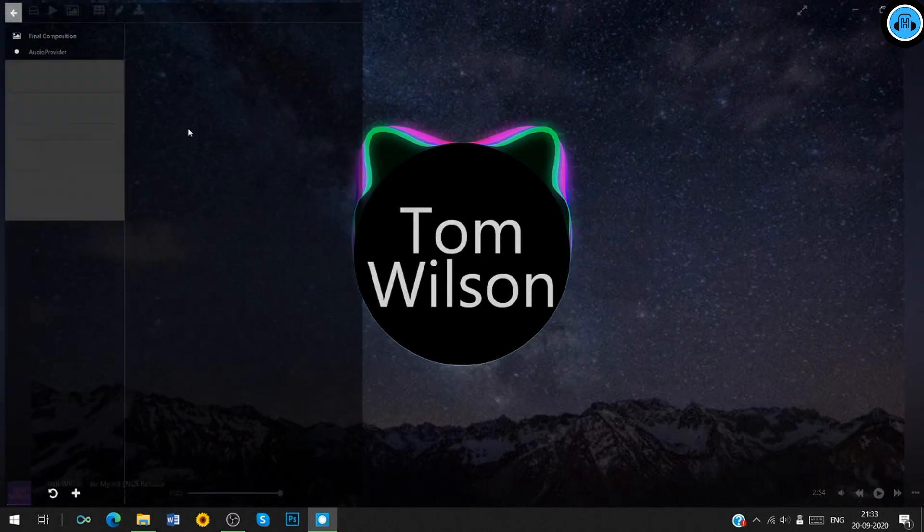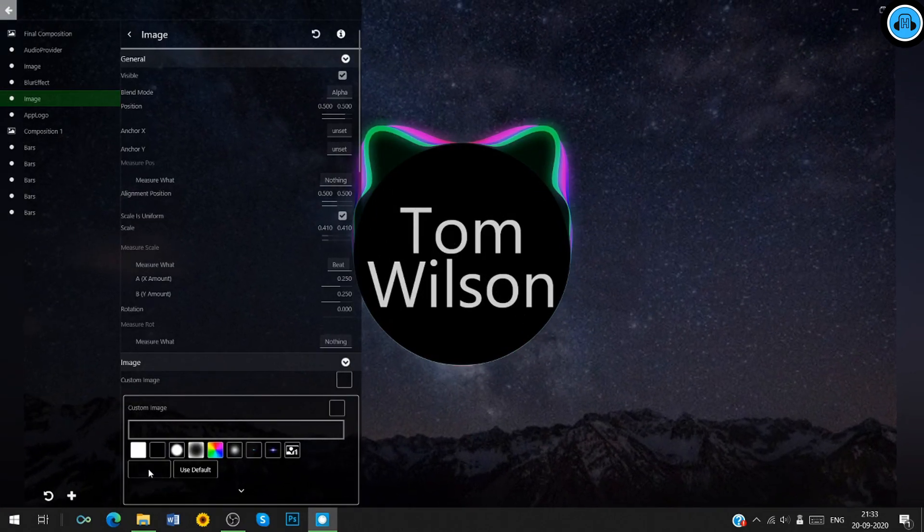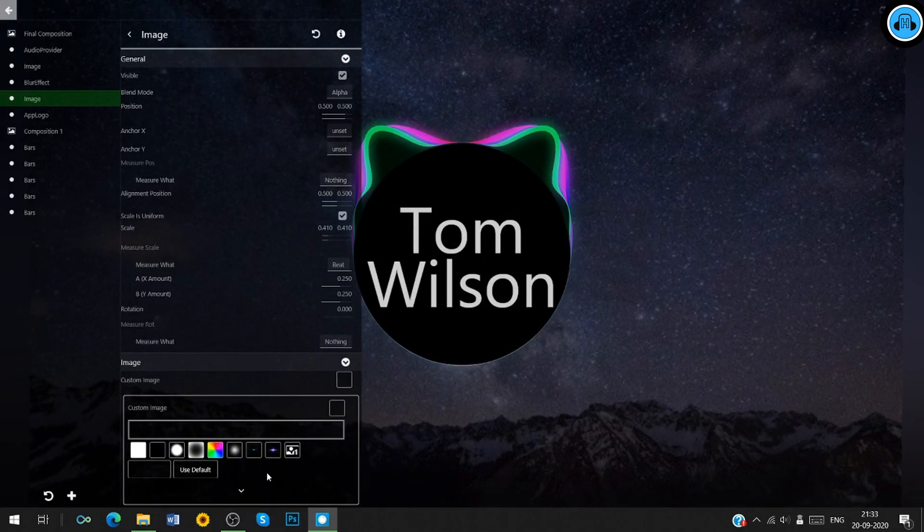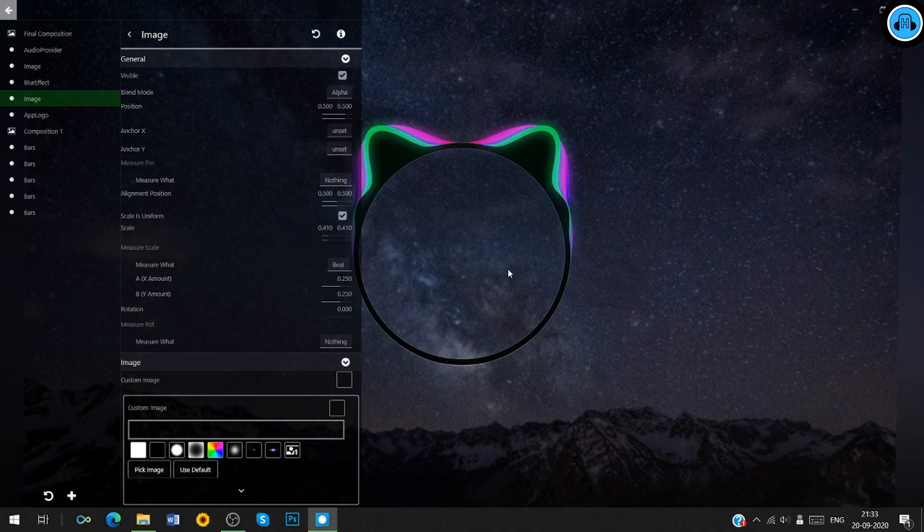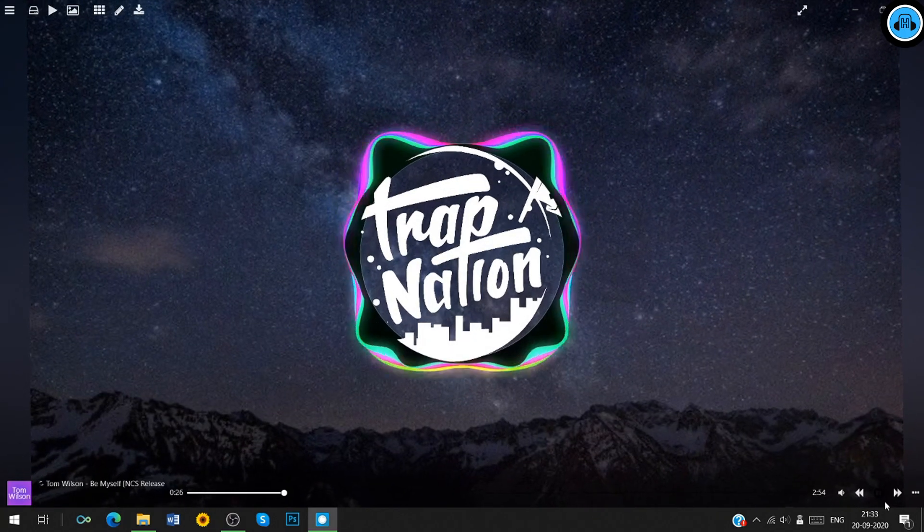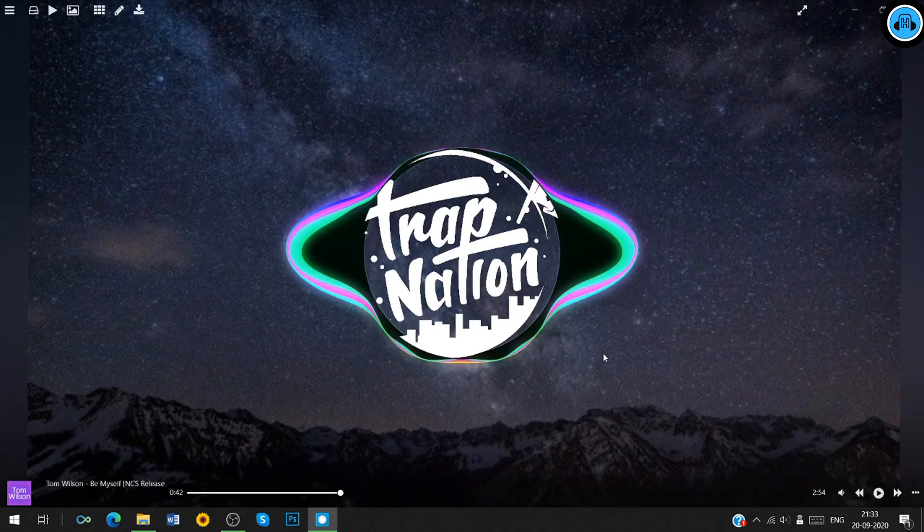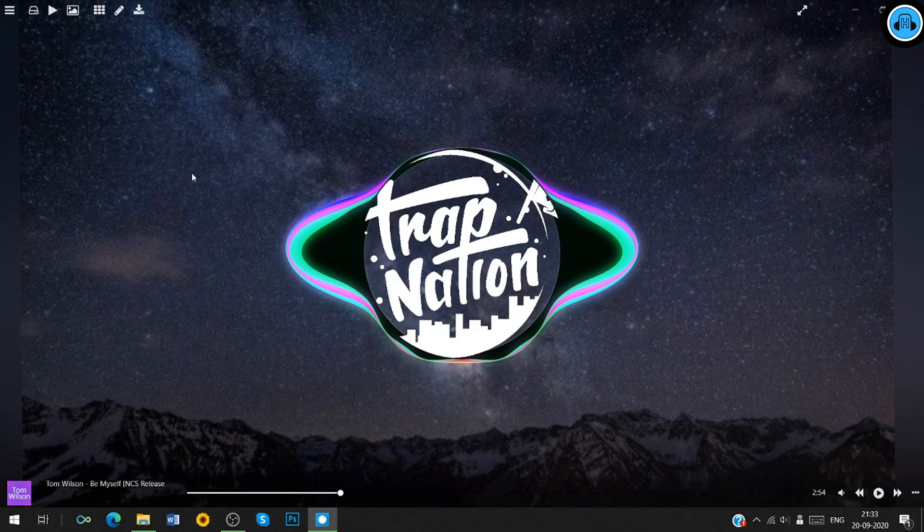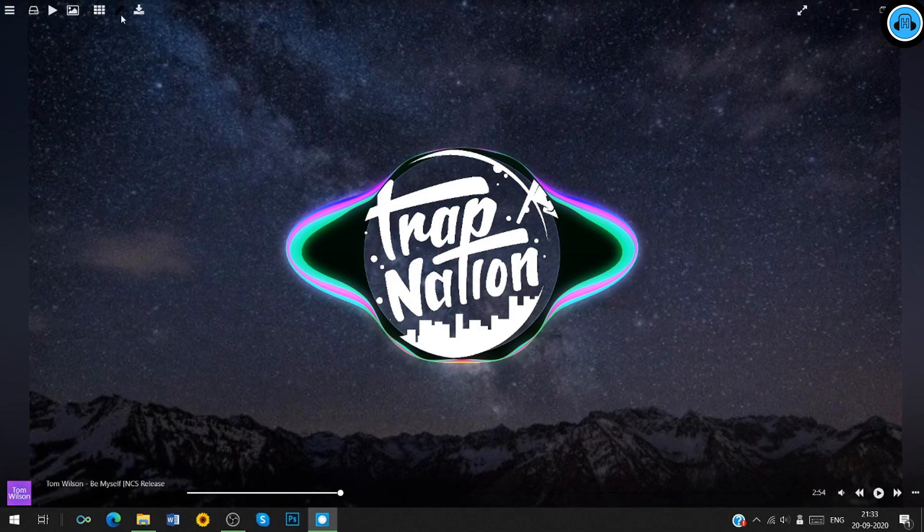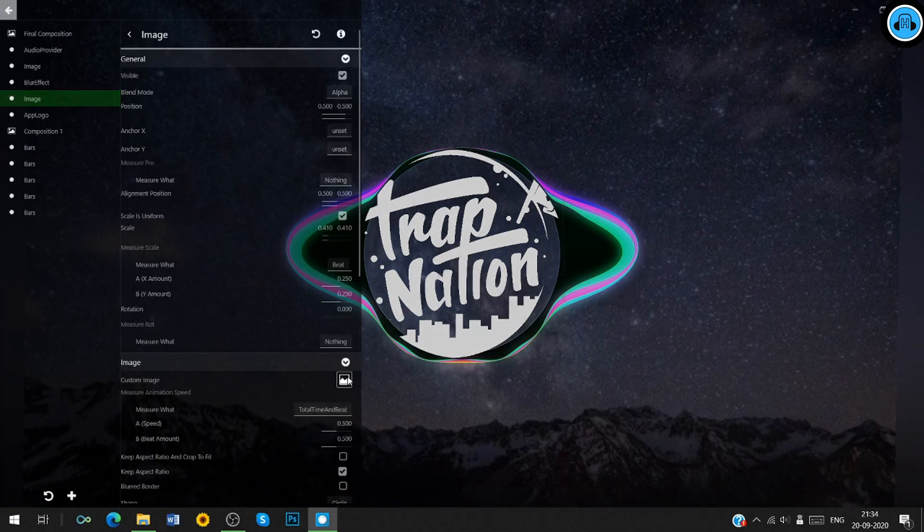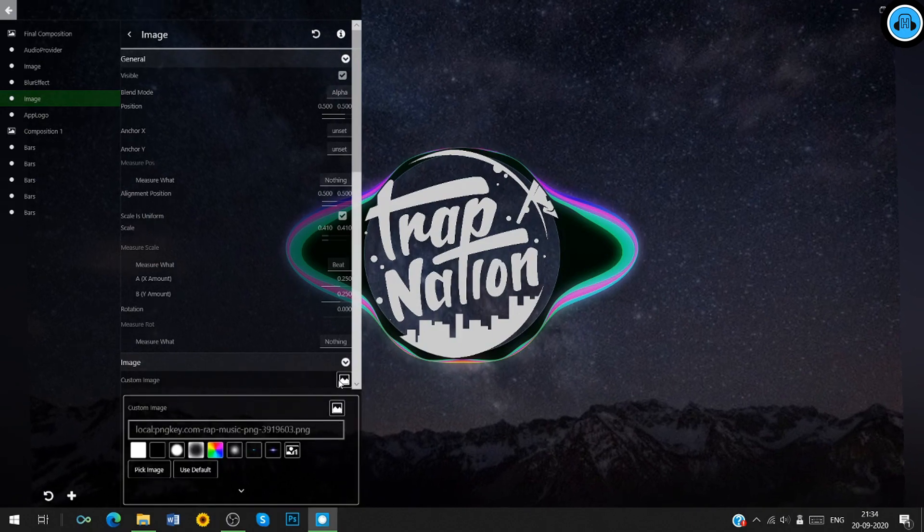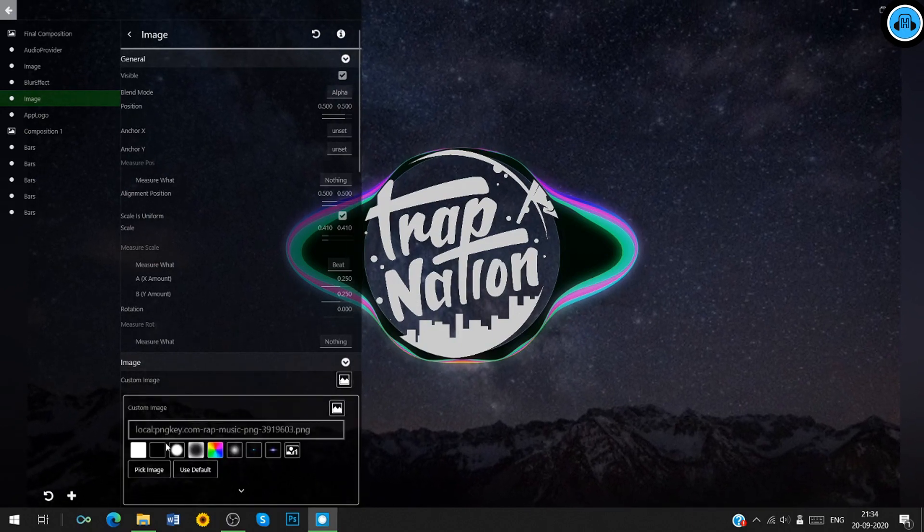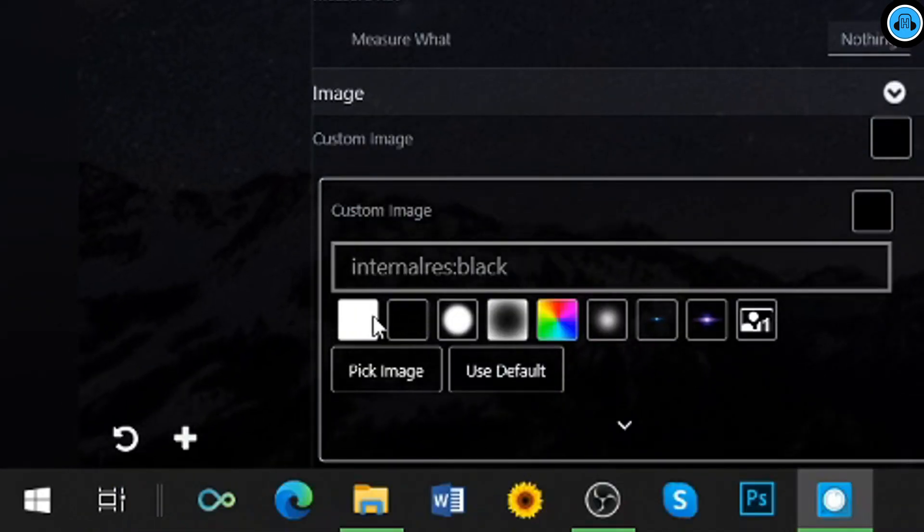It's time to change the logo. If you add the logo directly from final composition category, it looks a bit awkward. So we are going to add logo in Vegas Pro. So we will remove this logo and choose internal black from this category.